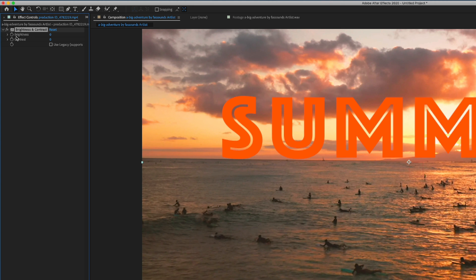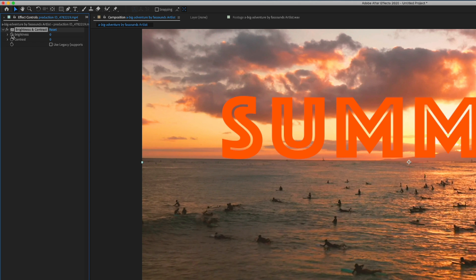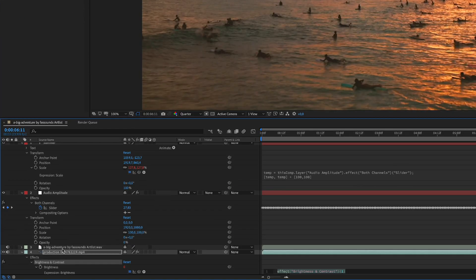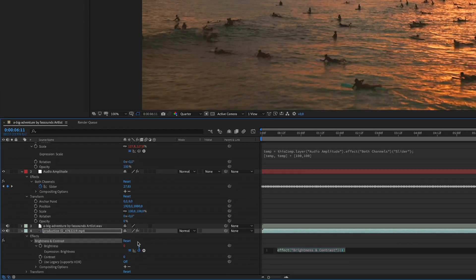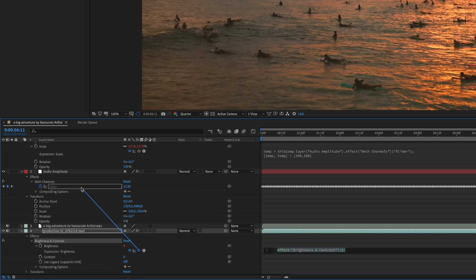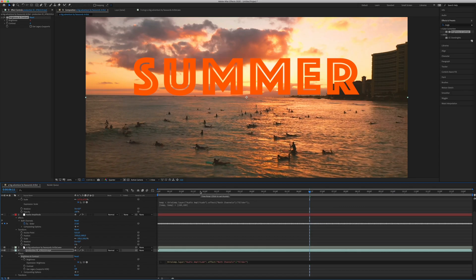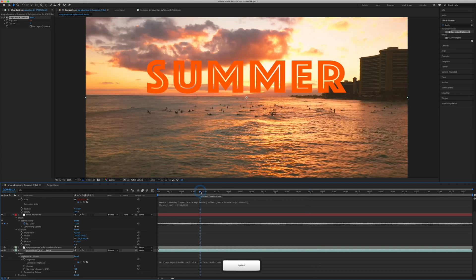While we press ALT, we click on brightness, we open the expression, and you only need to drag and drop and parent to the slider. Here, as we did with the text. Now let's see how this looks like.